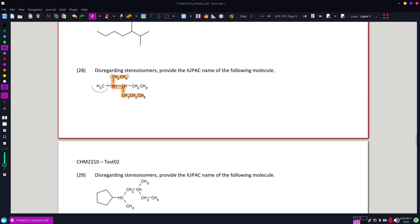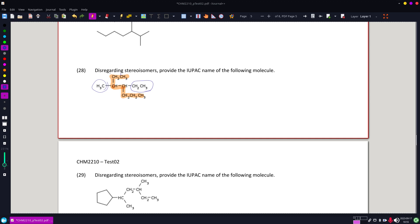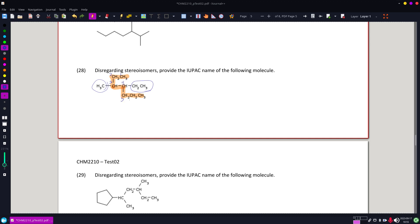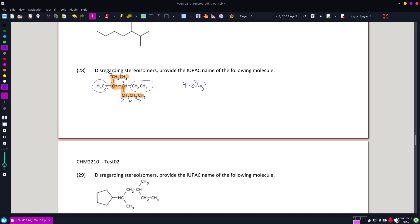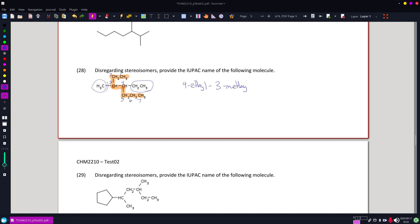So my substituents are a methyl and an ethyl, and I'm numbering from here because I get to a substituent at three. If I came the other way it would have been four. So I have a 4-ethyl-3-methyl-heptane.